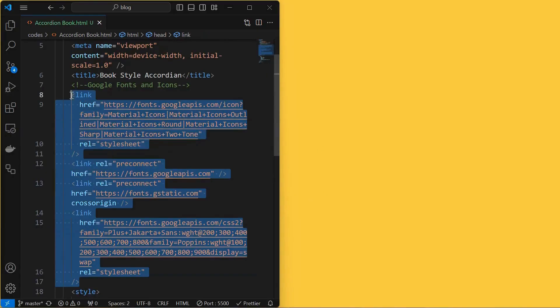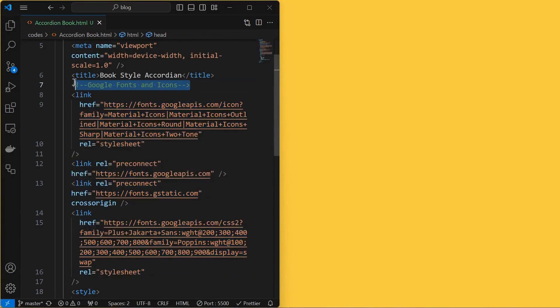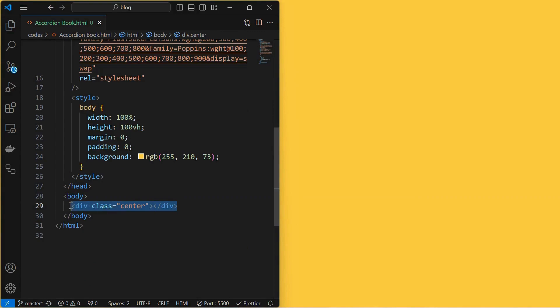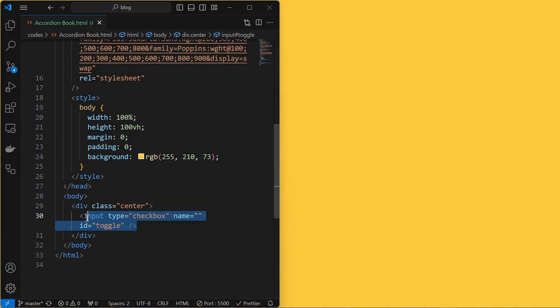I also included some link tags for the Google fonts and icons. Next, I added a center element which is just for the video purpose only. It contains all other elements. Next, add a checkbox input with ID as toggle which will be used for opening and closing the book.